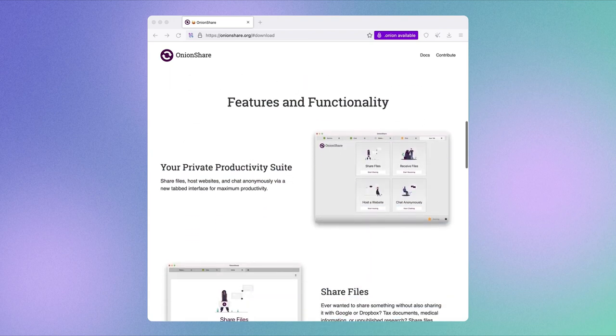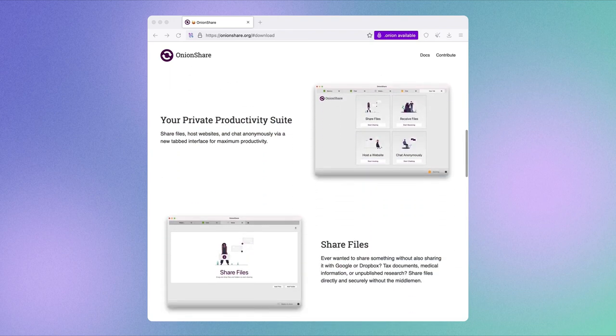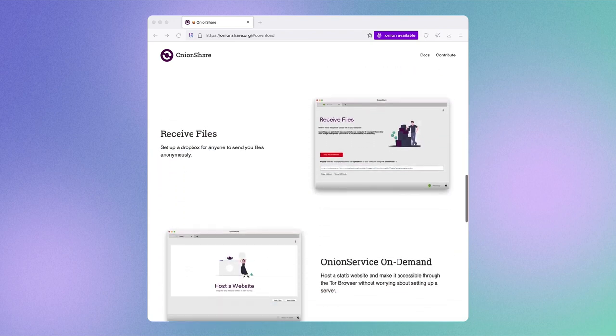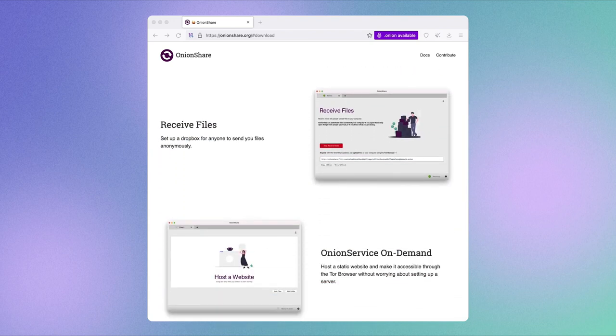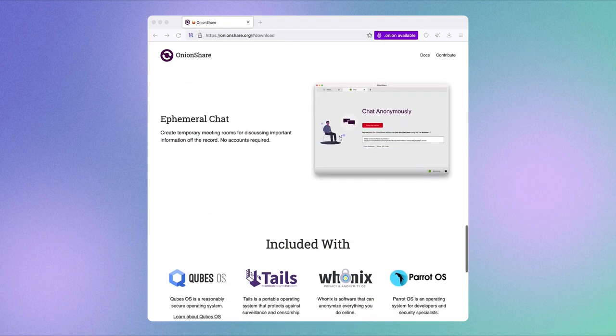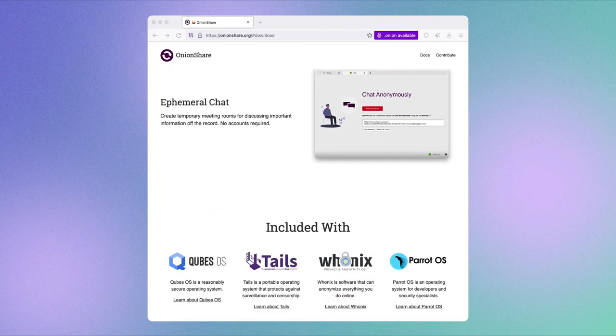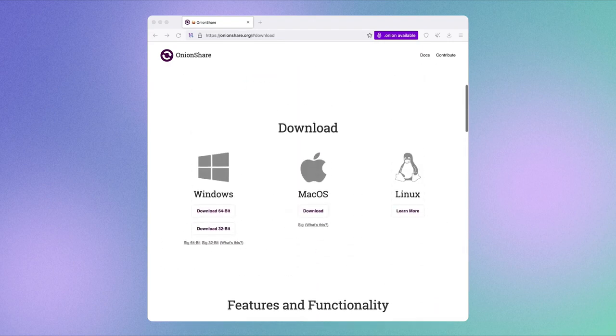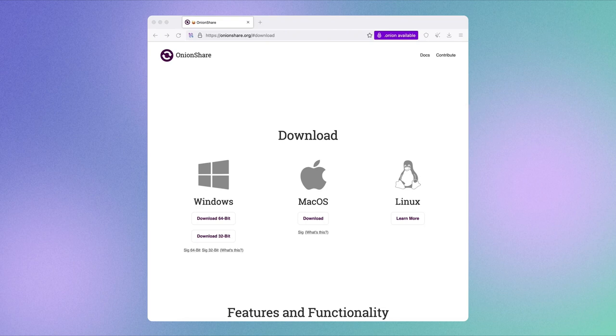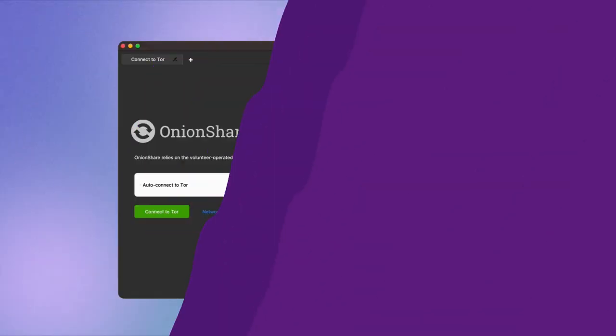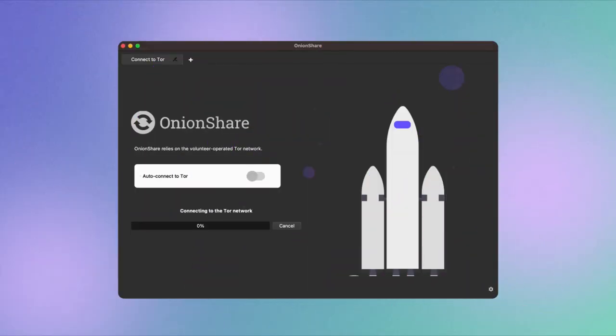To be able to use OnionShare for safe and secure file sharing, you need to first download it to your desktop computer. OnionShare is available for macOS, Windows, and Linux. Visit onionshare.org and click on Download. Once the application is downloaded and installed, launch OnionShare.